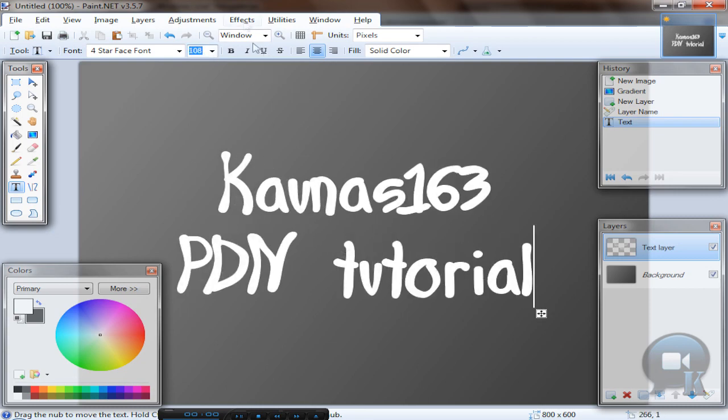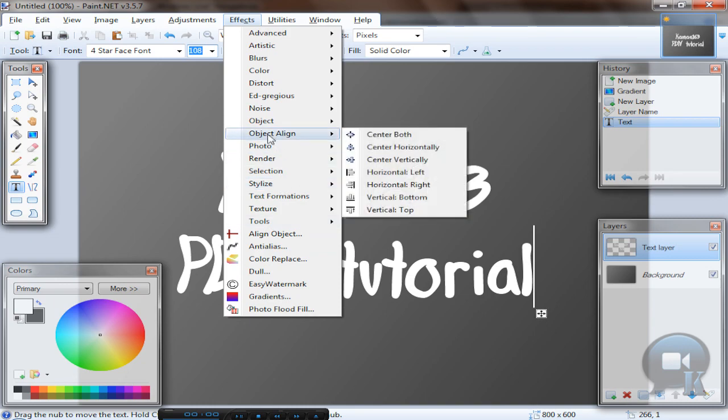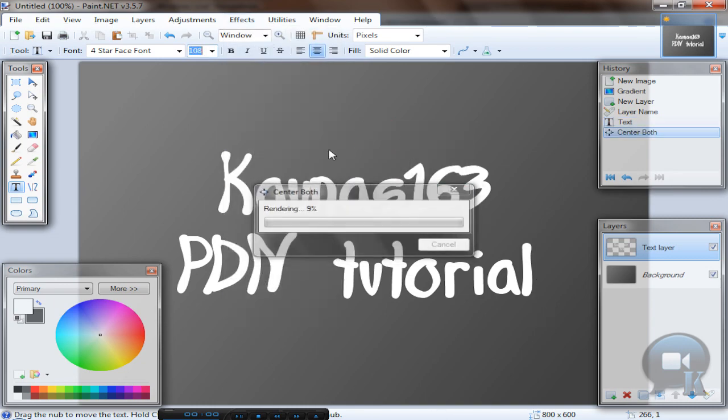You can align your text to center by going to effects, align object, or effects, object align, and center both.